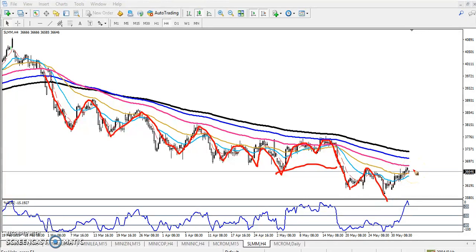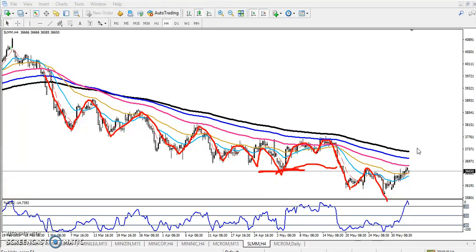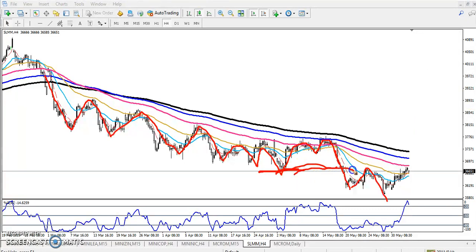Now you can see price is running in a downtrend. Right now price just came near to the previous supporting line, which is now becoming a resistance. You can see here this is the resistance line, and here is the resistance line.